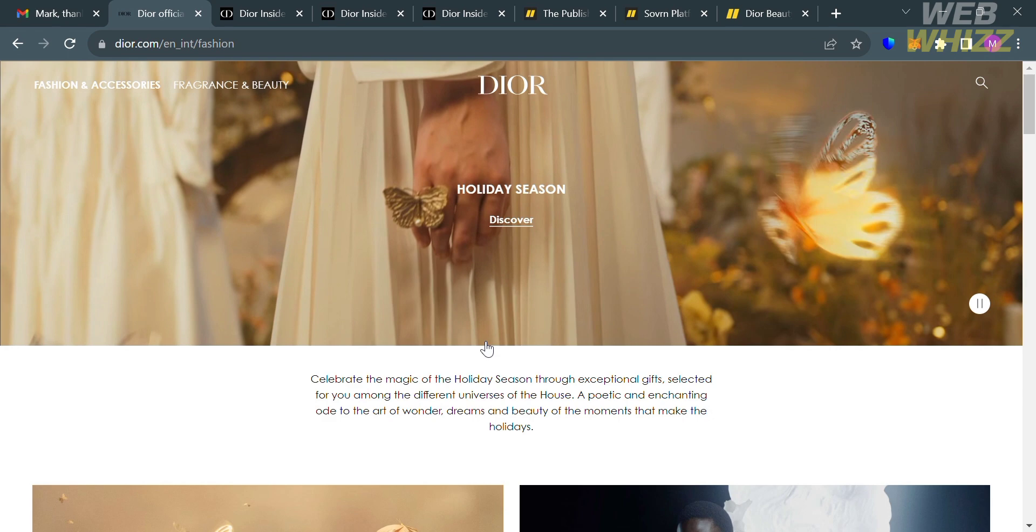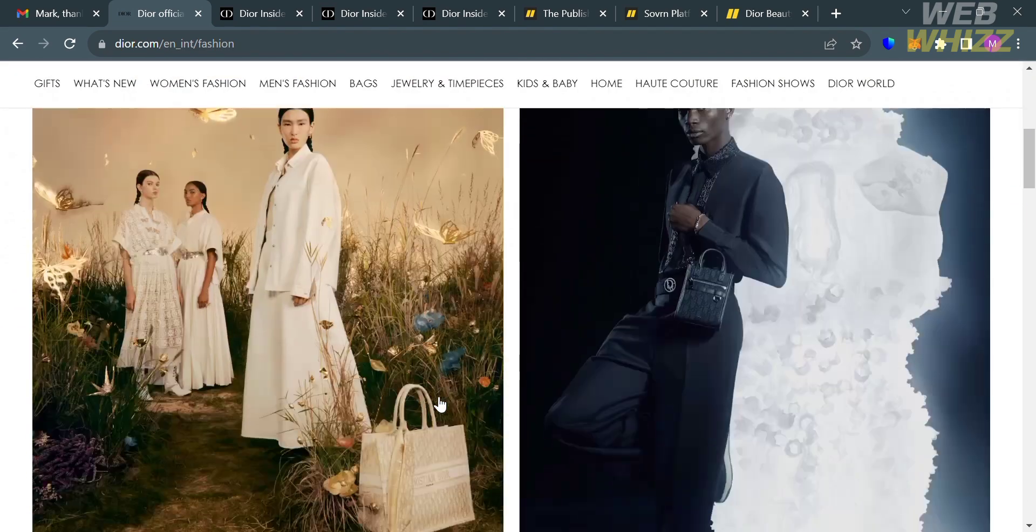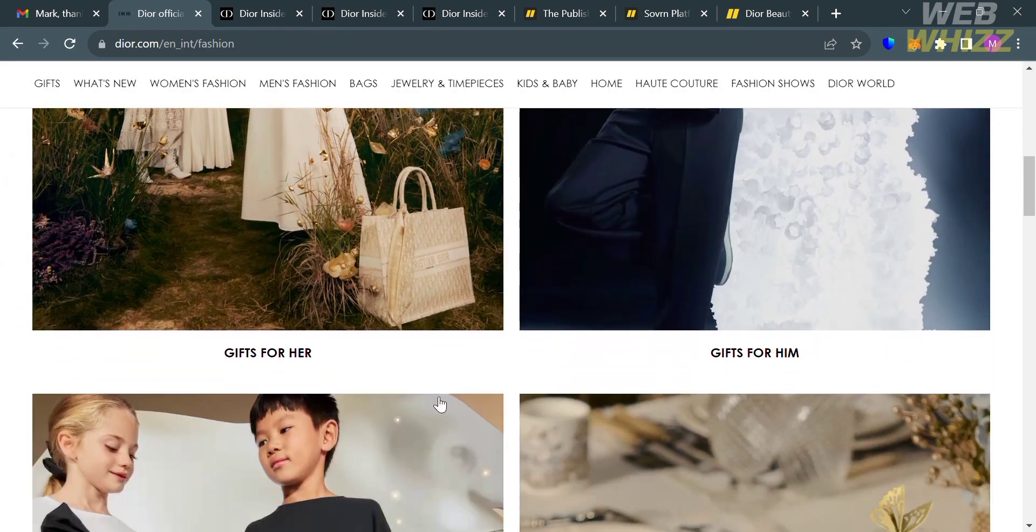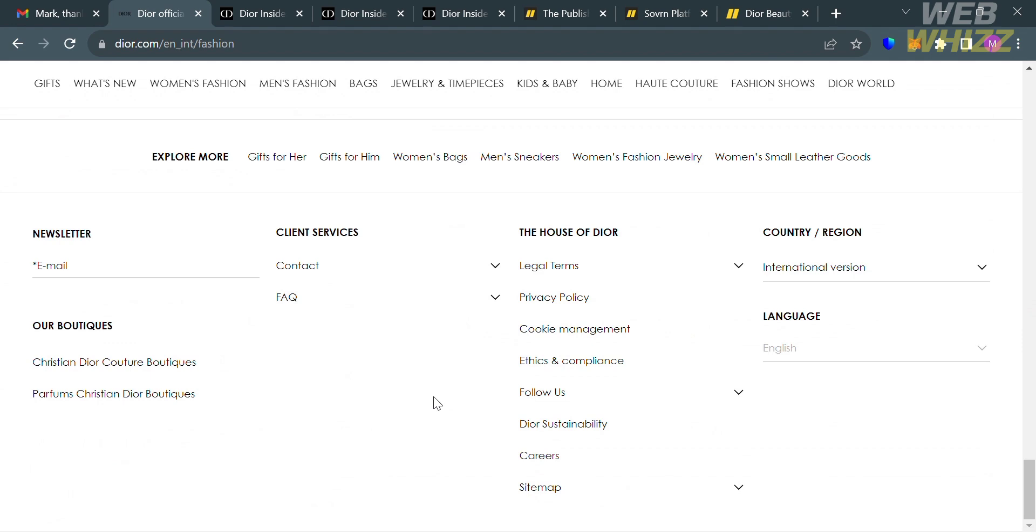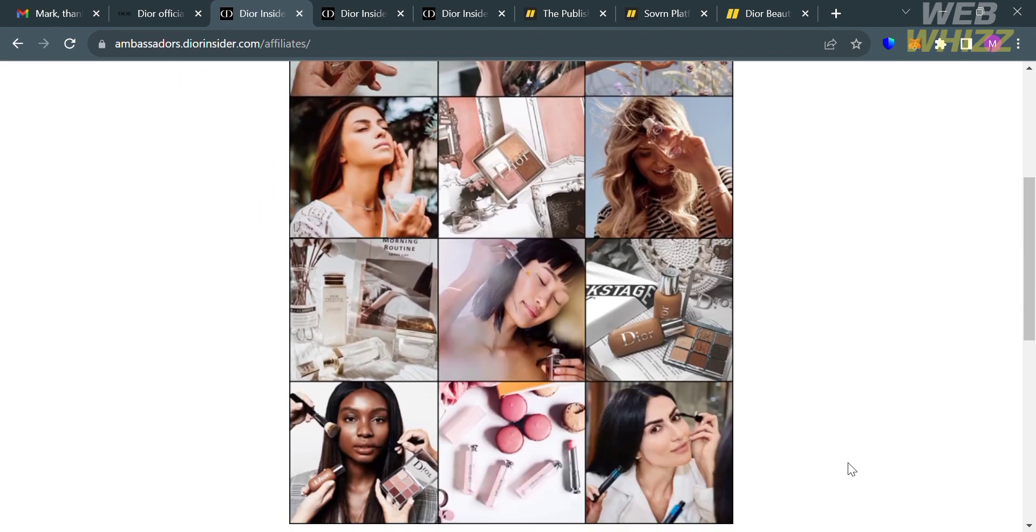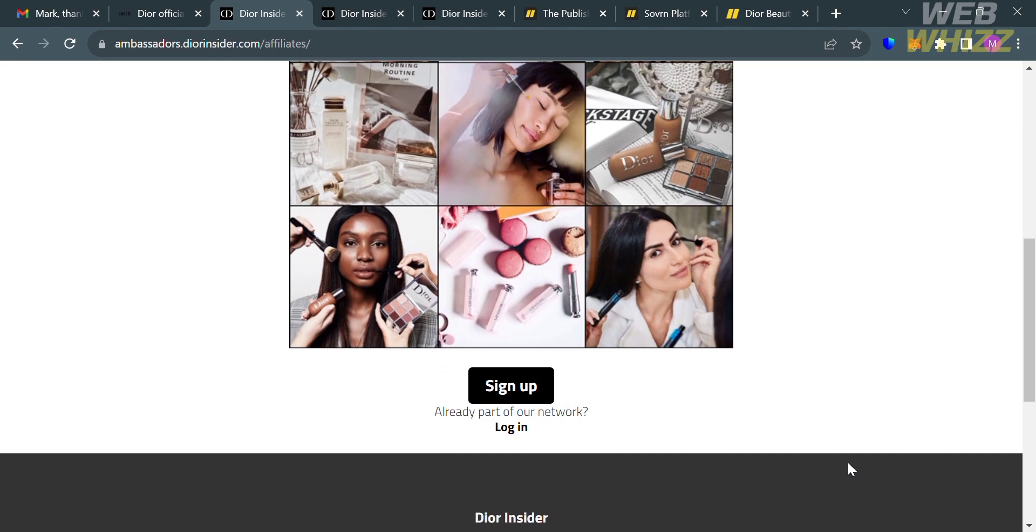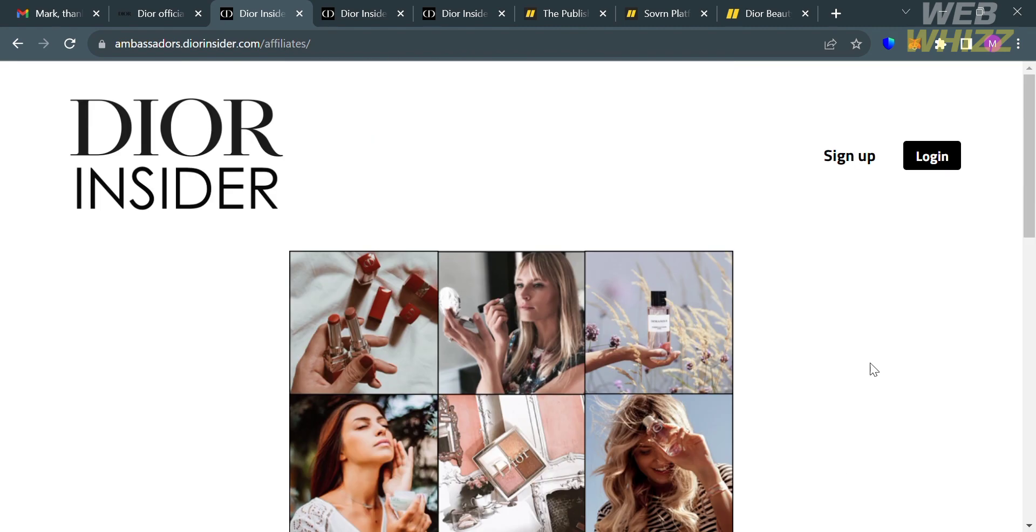If you go to Dior.com, you will not see any offer about their Affiliate Program. In order to join the Affiliate Program of Dior, all you need to do is go to this link, which is ambassadors.diorinsider.com/affiliates, or simply click the link in the description below. To sign up, click the sign up button here, or you can log in if you already have an account.